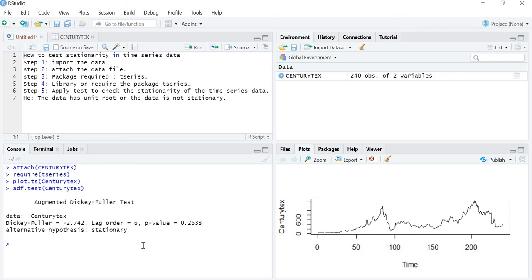So before applying any forecasting tools or other tools, I have to remove the non-stationarity from my data. That's all for this lecture. In the next lecture we are going to discuss how to remove this non-stationarity from the data. Thank you.